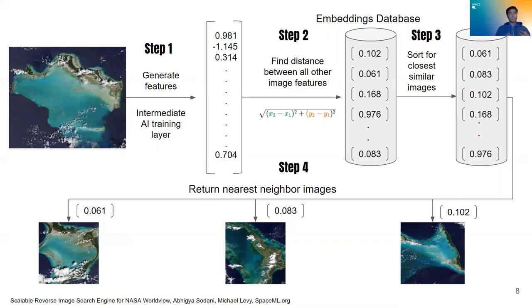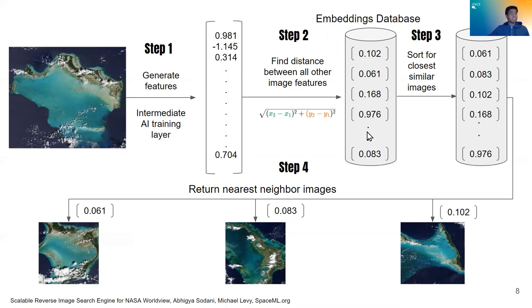So we take all the images that we want to search on and we featurize all of them. So that's a time-consuming process. Once it is done, it's really good for searching.